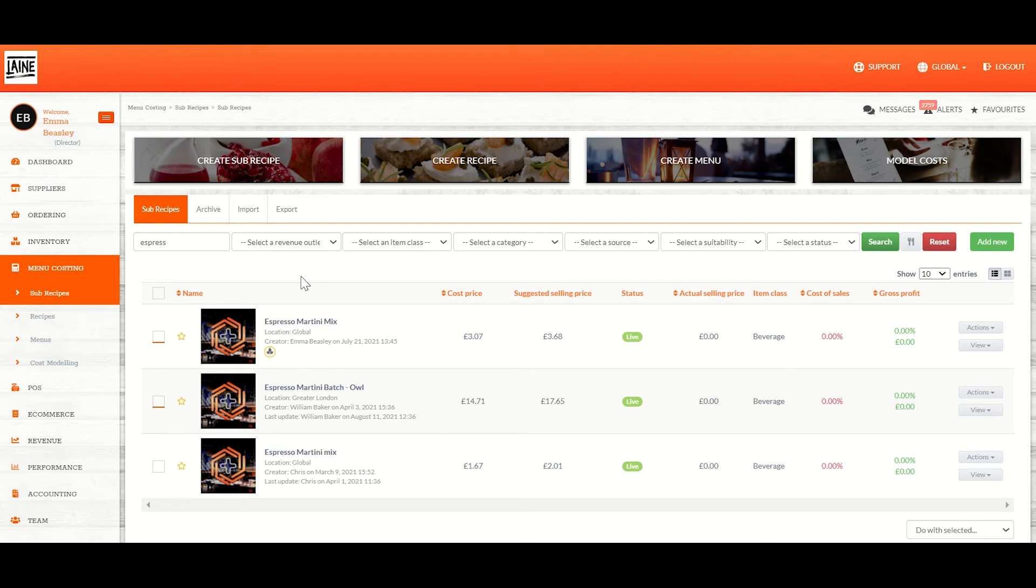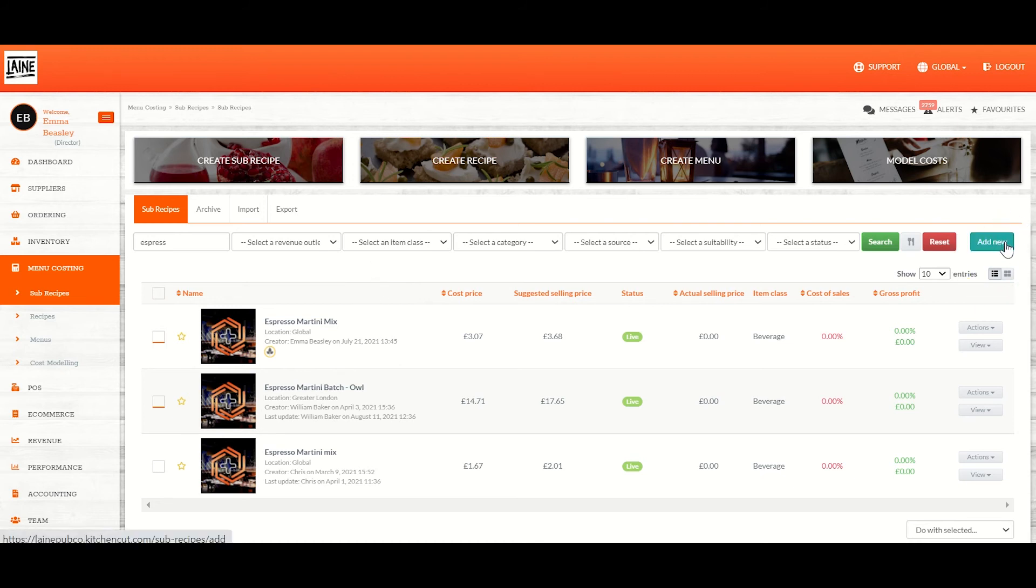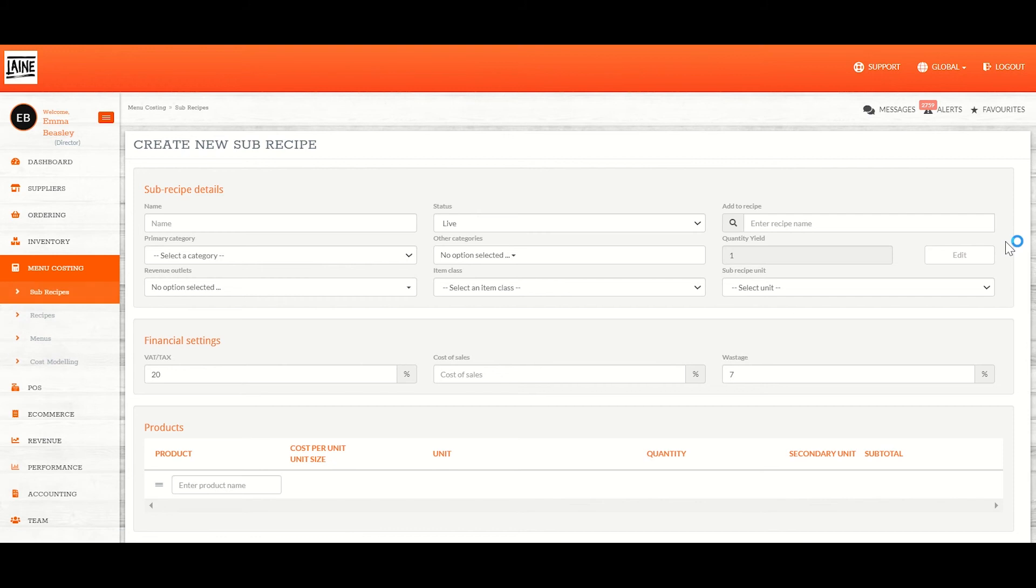What you will see listed is any existing sub-recipes that have been created in your site, which you can amend if needed, or you can add a new one by clicking the green add new button.